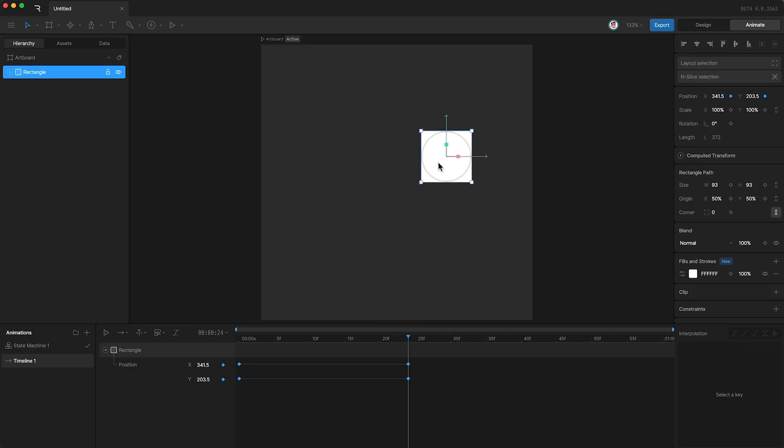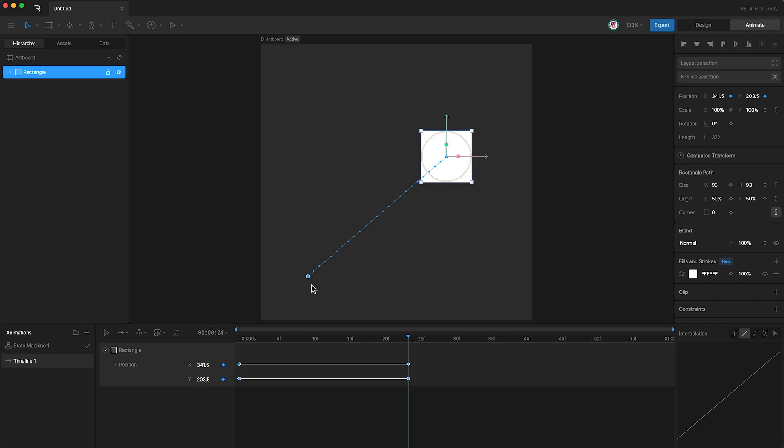You'll notice that we don't currently see any motion path. This is because we need to select our object in the timeline. As you can see, the motion path is a line with dots on it.